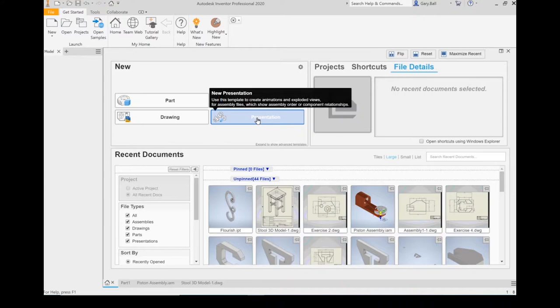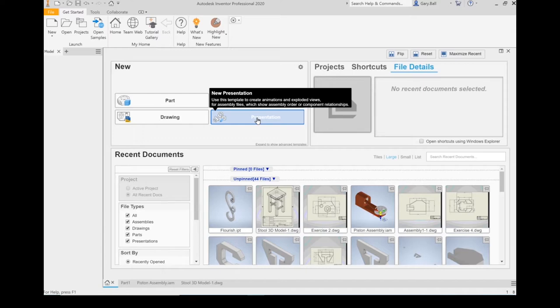The last one is a presentation. This is for creating animations for exploded views. This is a more advanced section of the program.